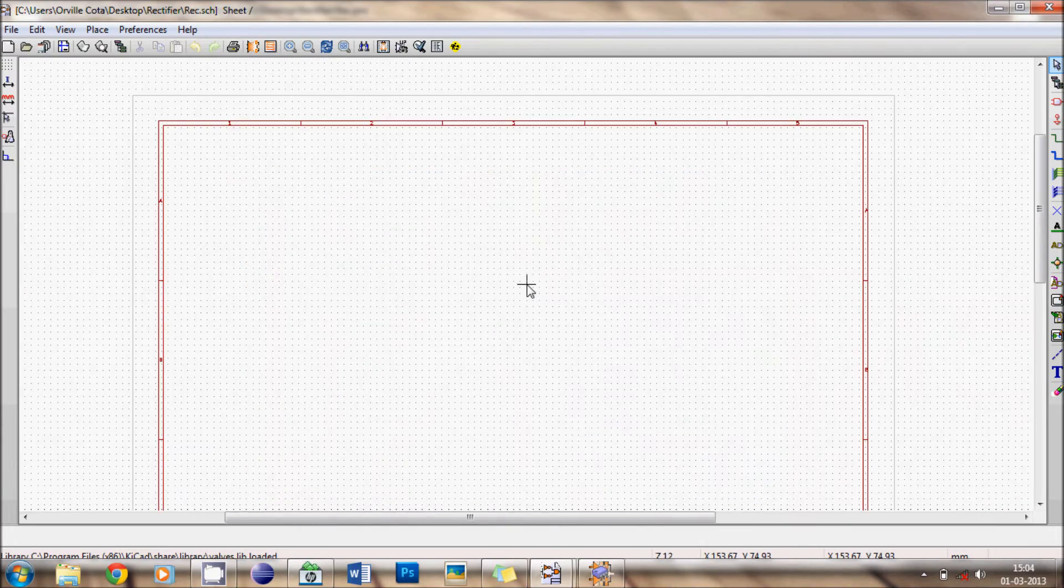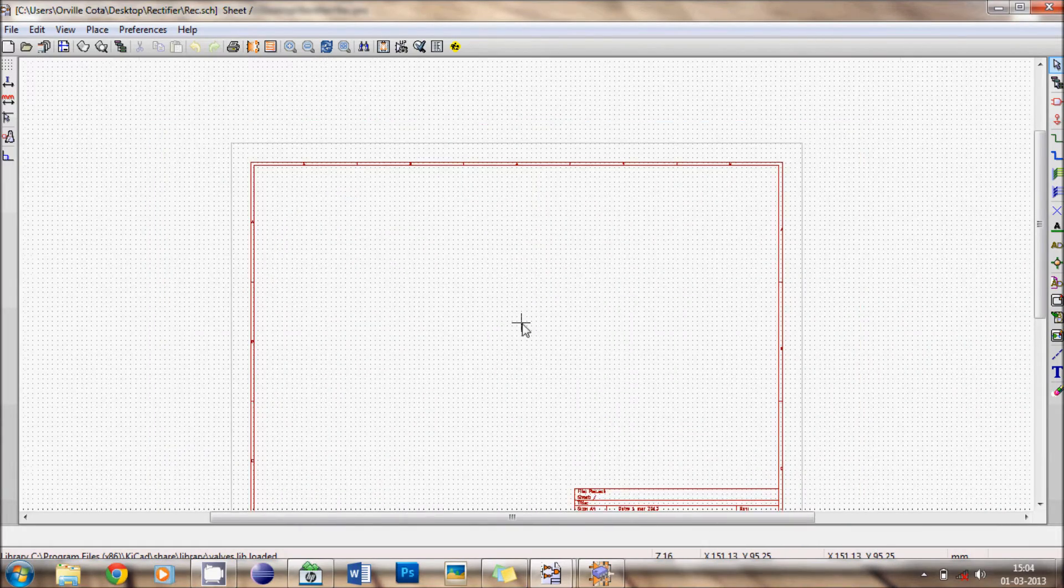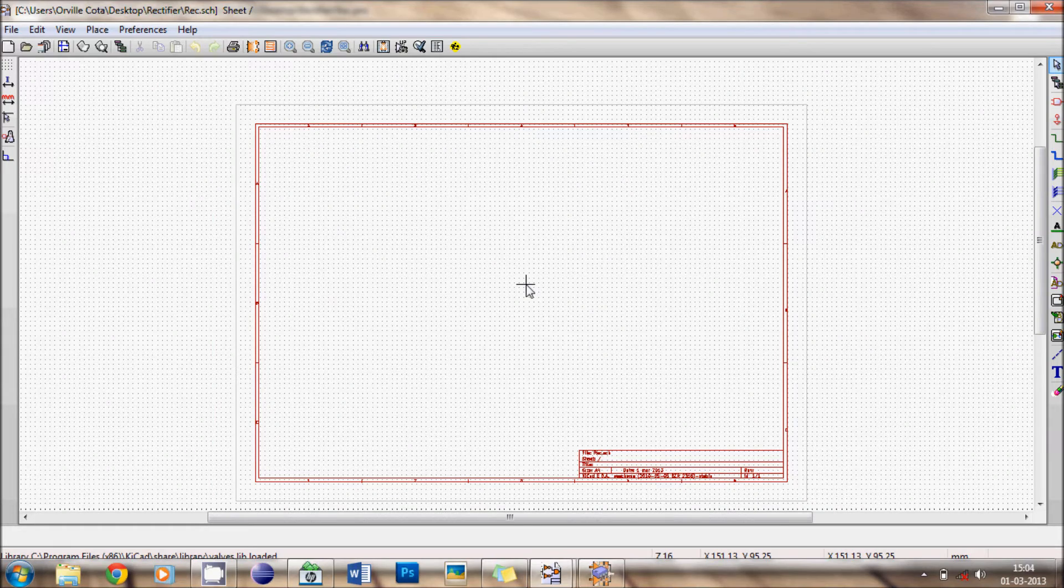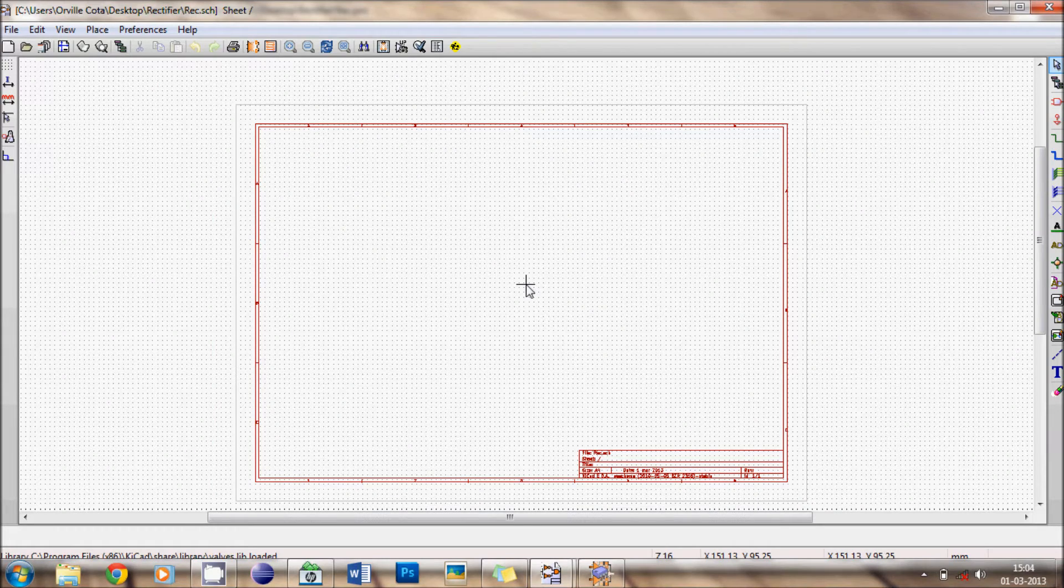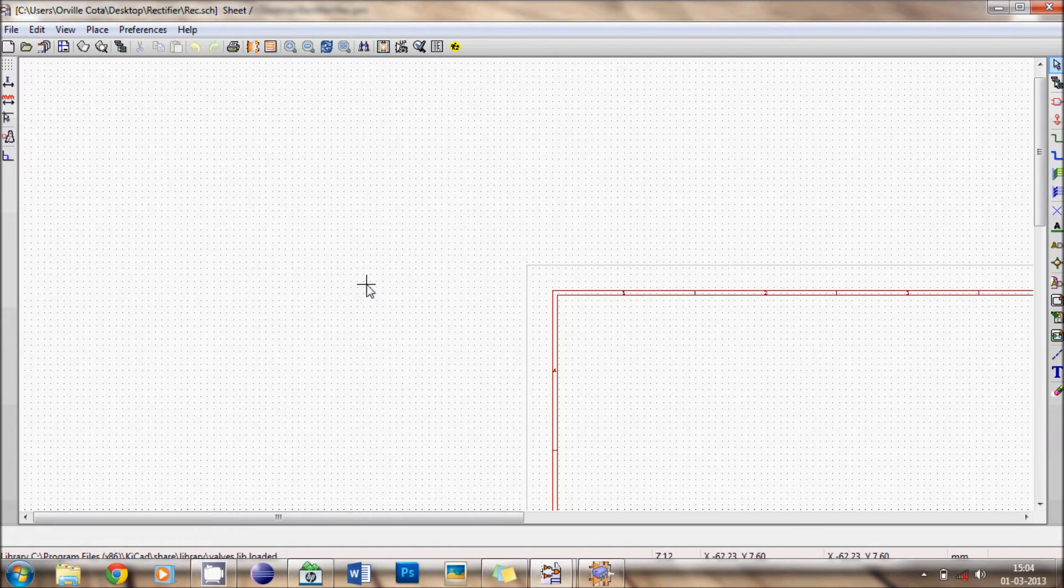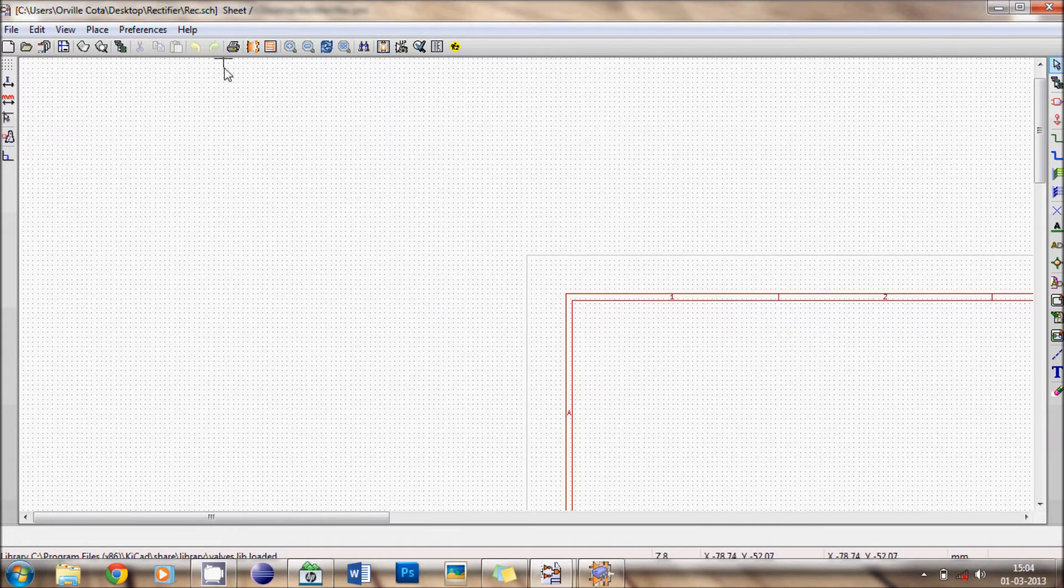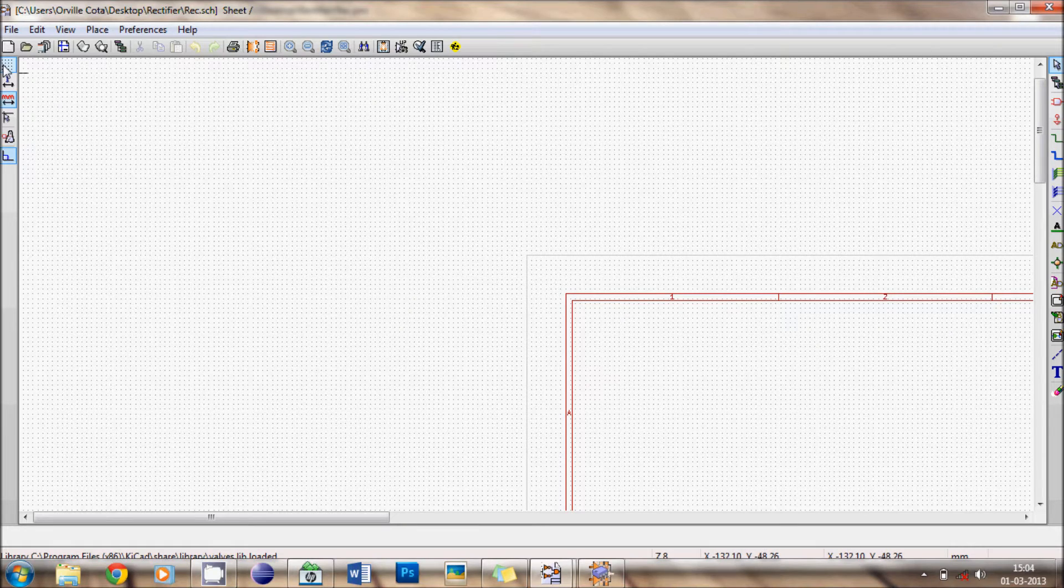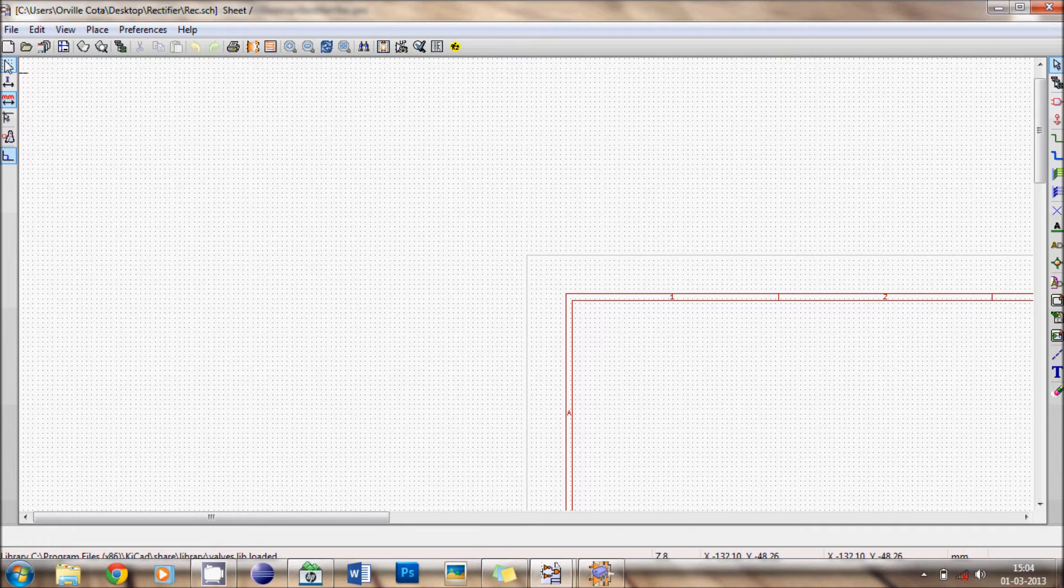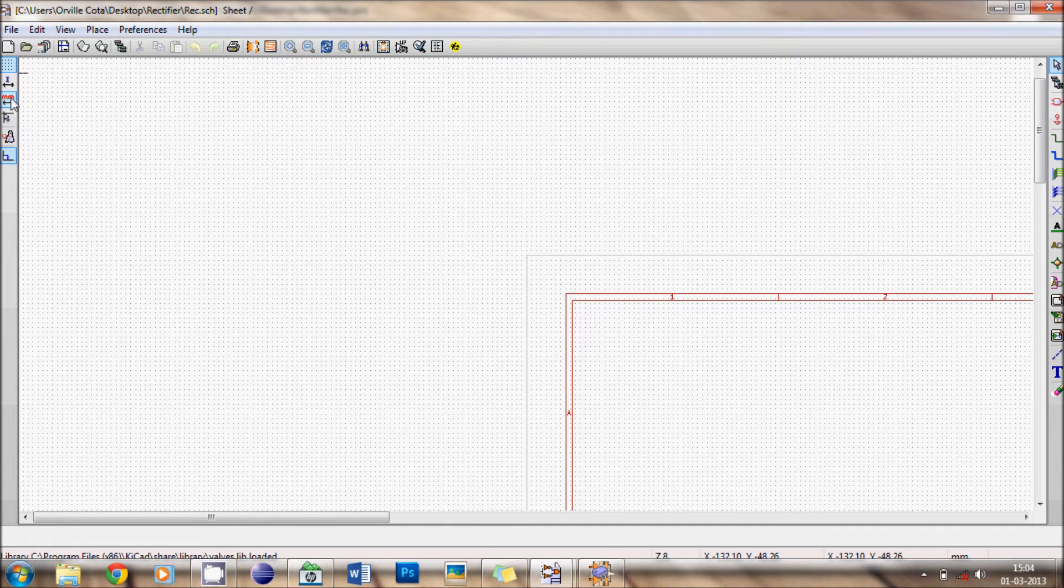Now before starting, there are certain things you have to keep in mind. To zoom in, zoom out, just use the scroll button. Now the dots that you can see, this is known as the grid. To switch it on and off, this is the switch or the button.